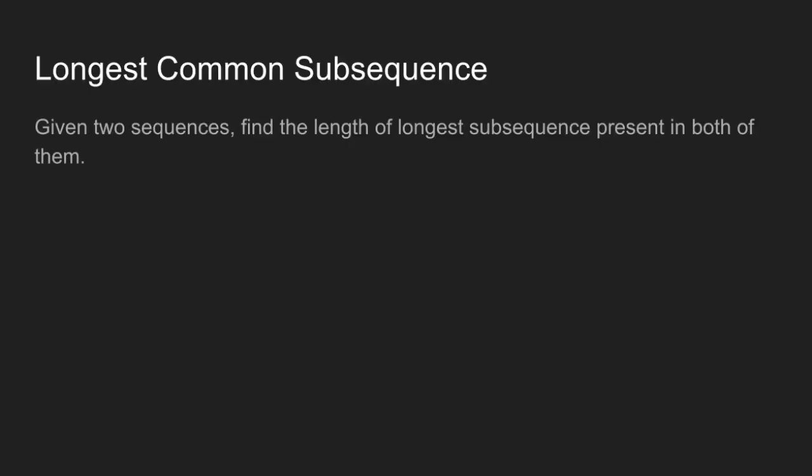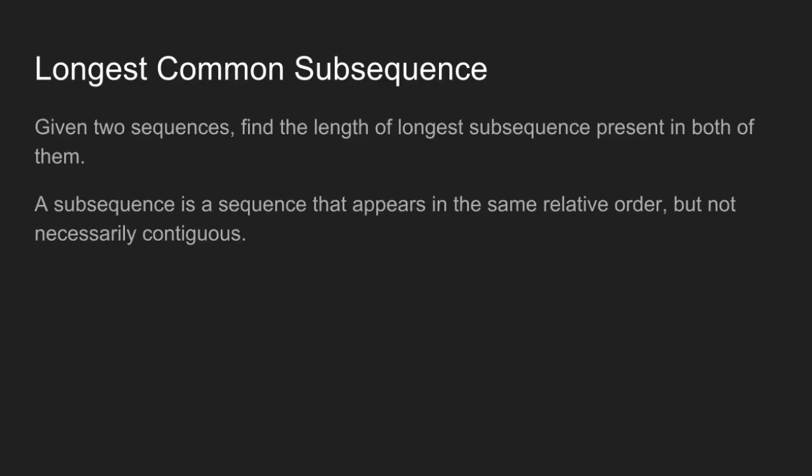Given two sequences, we have to find the length of longest subsequence present in both of them. So what is a subsequence? A subsequence is a sequence that appears in the same relative order but not necessarily contiguous.